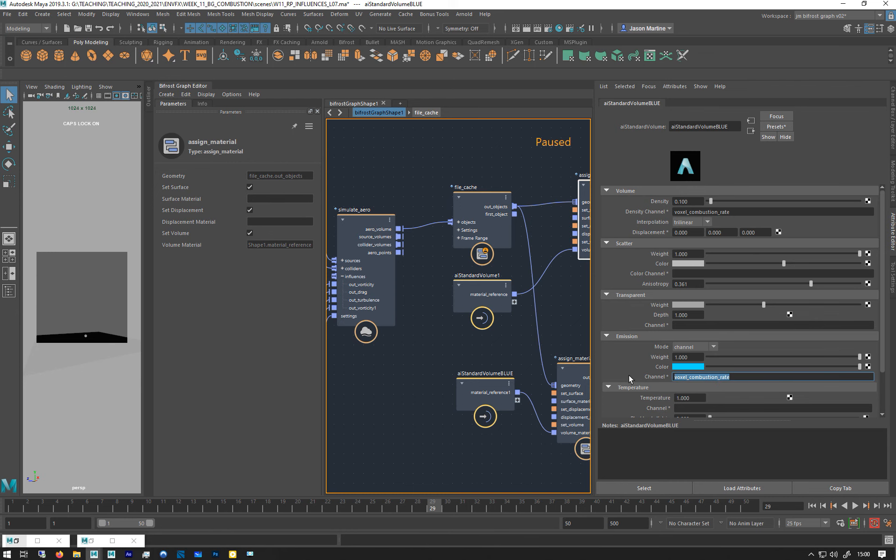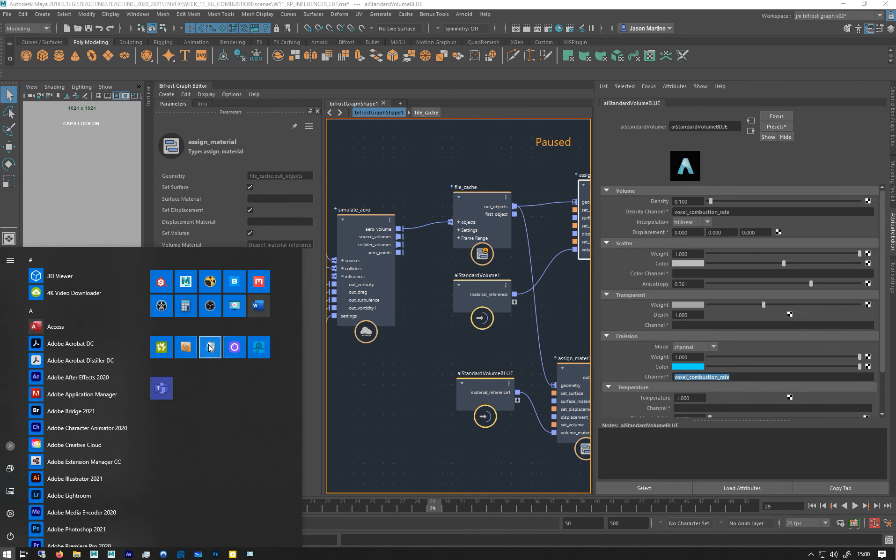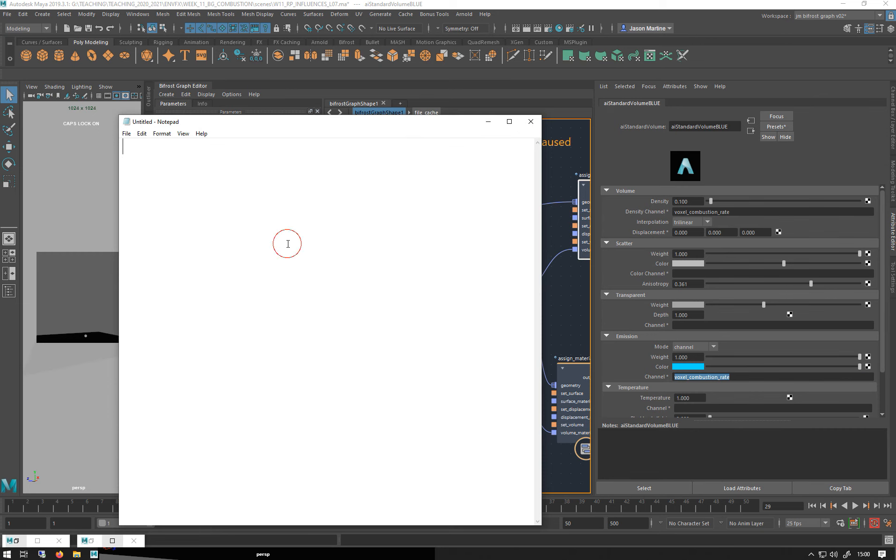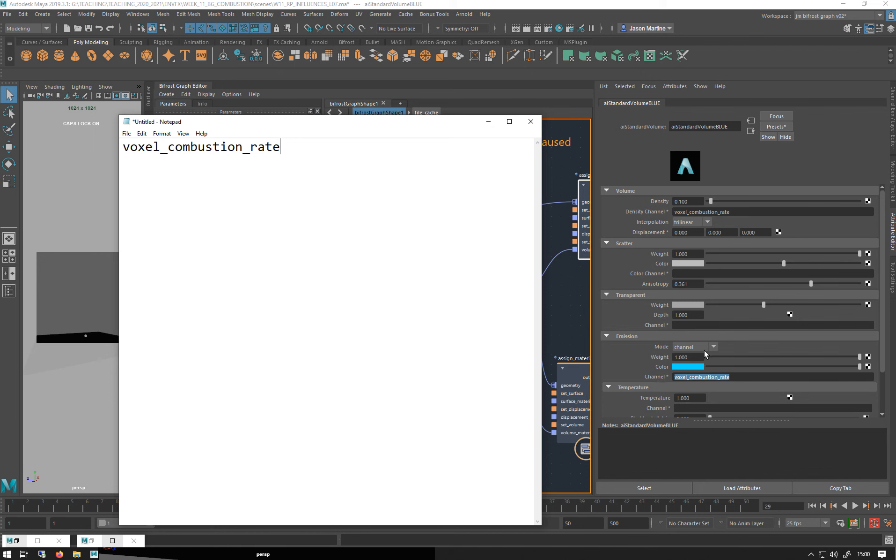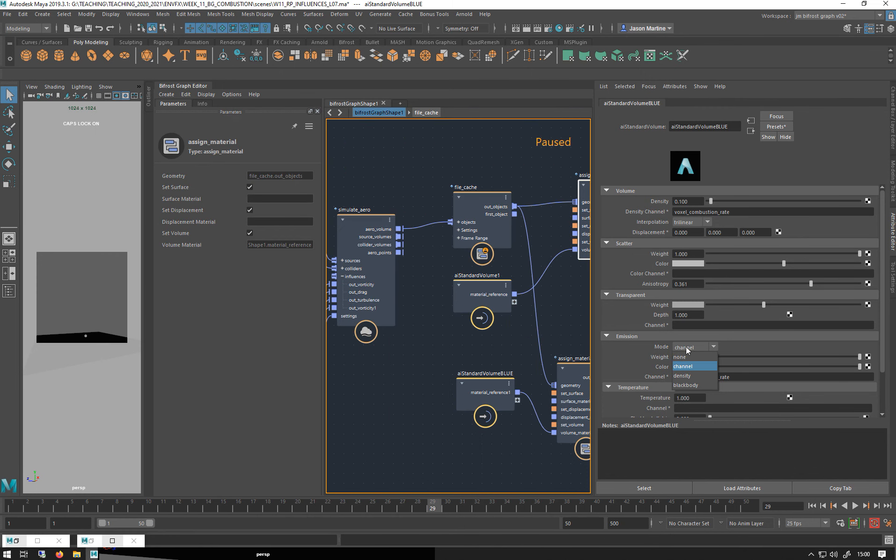So let me just copy this. So that's what it is, it's called that and you want it in your density channel and your emission channel. And you want to change this emission to channel so it sees it. So now let me just unpause this.